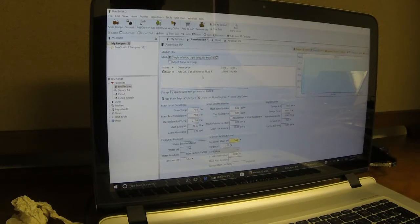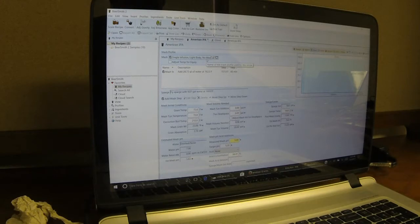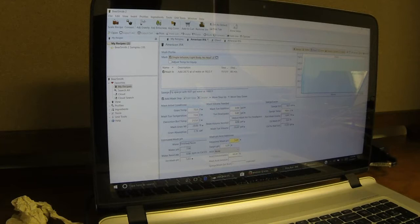But if you do a different type of mash profile, it'll show up over here. That will be transferred directly to the app, the BrewBoss app.